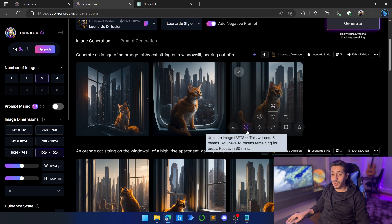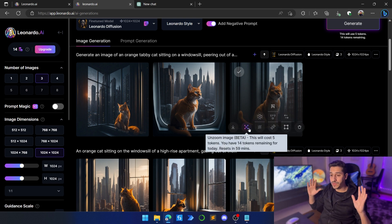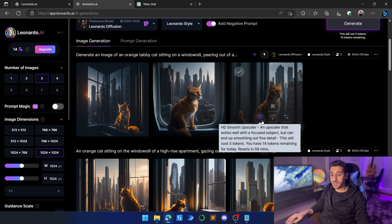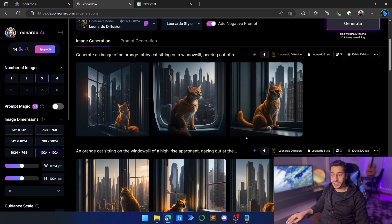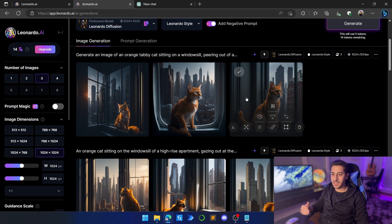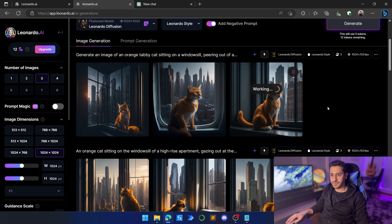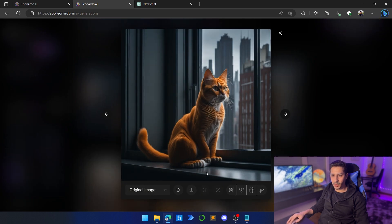There are different things we can do with this picture. We can unzoom it if we want more of the image, or remove the background to keep only the cat. We can do so many more operations here, and it's so much easier to use than Midjourney — Midjourney requires typing everything and isn't as interactive. Let's try to unzoom it: now we have more details — more of the window, the floor, and the outside.